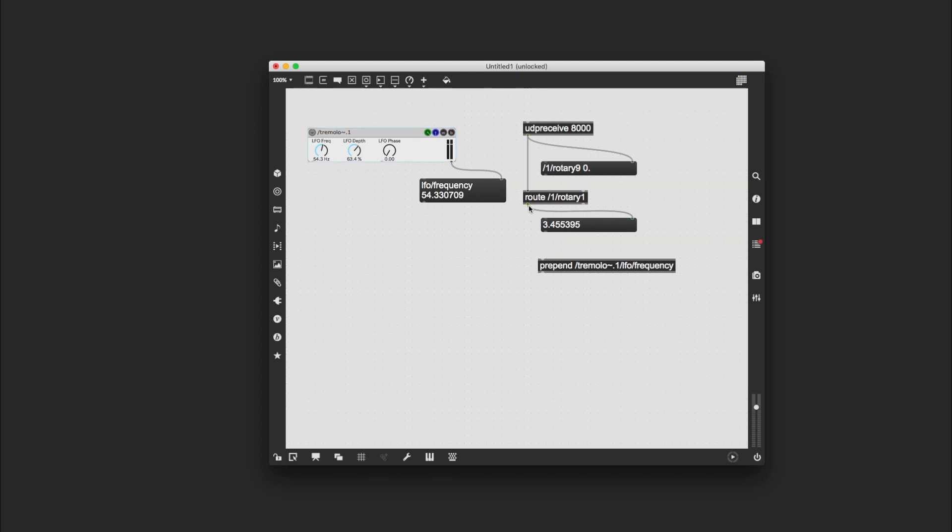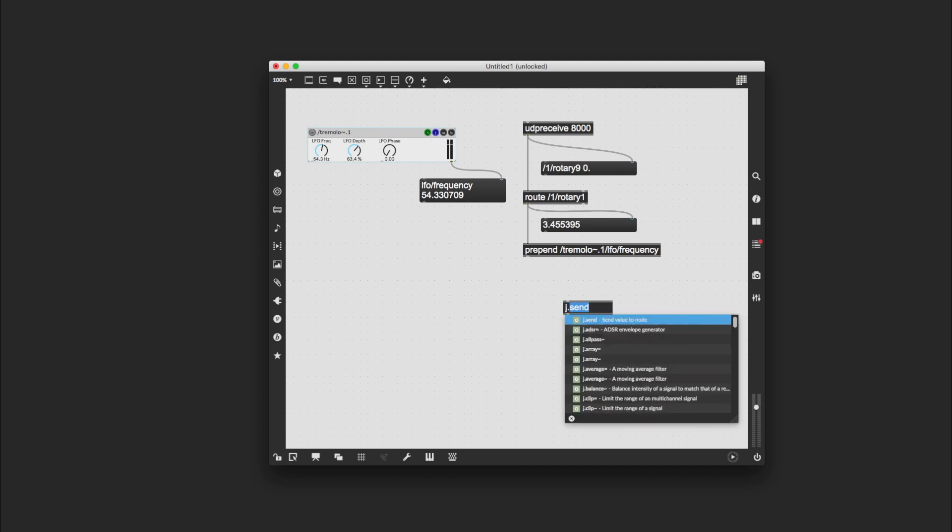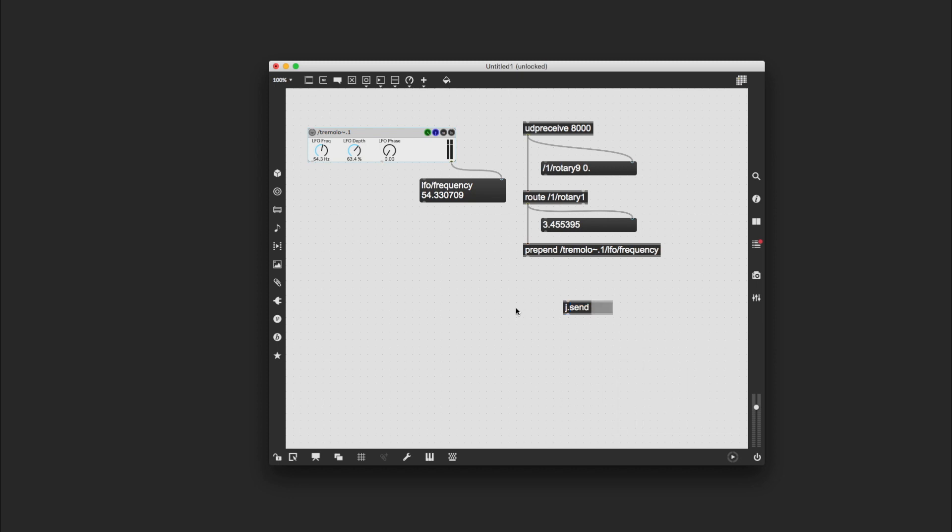Okay, so let's wire that up to prepend. And then we need a final object to send that stuff to tremolo, and the object concerned is J dot send. This will send OSC information to any Jamoma module.